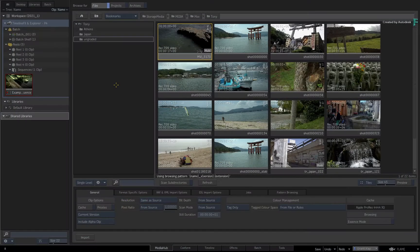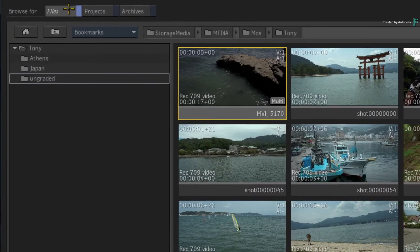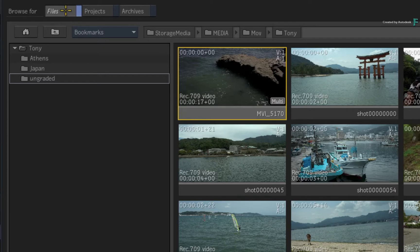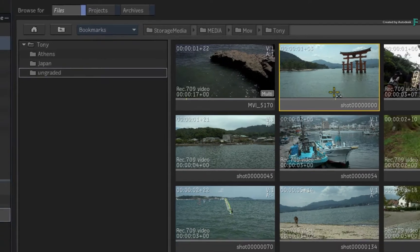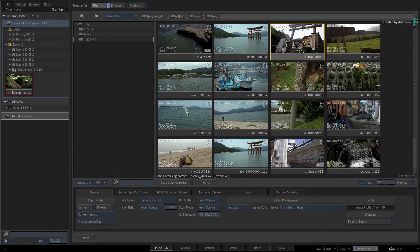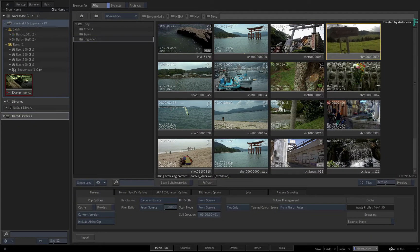Now when it comes to the MediaHub, the Explorer will only be available in certain browsing modes. For example, when you are browsing for files, this only refers to video and audio media, therefore the Explorer is not available.